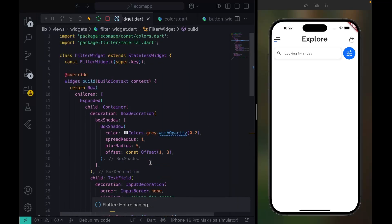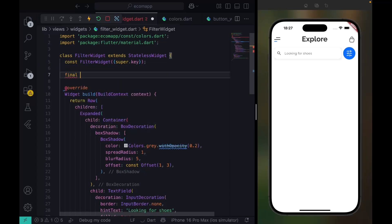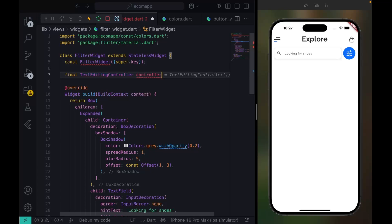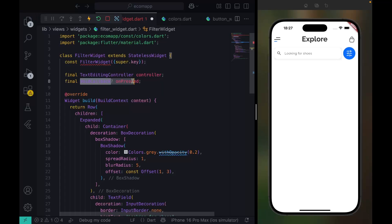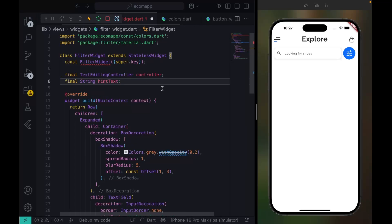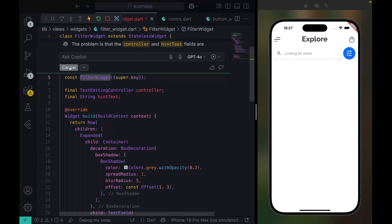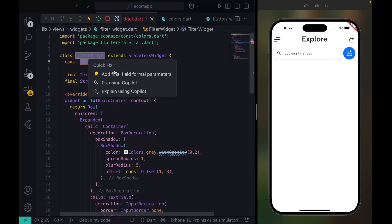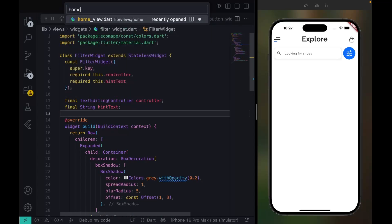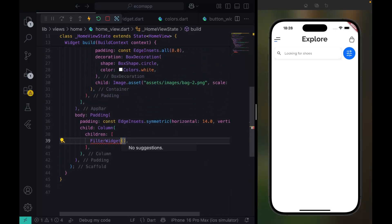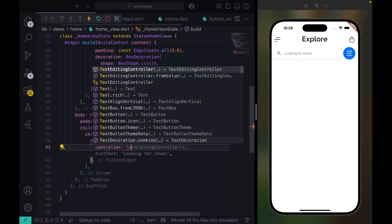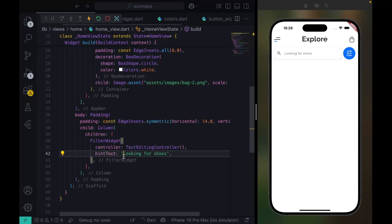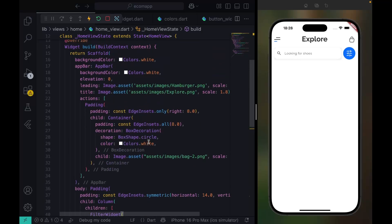I'm sure I've imported everything. The same thing for this page, it's going to be primary color. Next I want to say final TextEditingController should be controller. I want final String hintText. Now when I go to the explore view, the FilterWidget accepts a controller. Let's say controller for now. I'm putting 'Looking for shoes'. We have this which is very good.